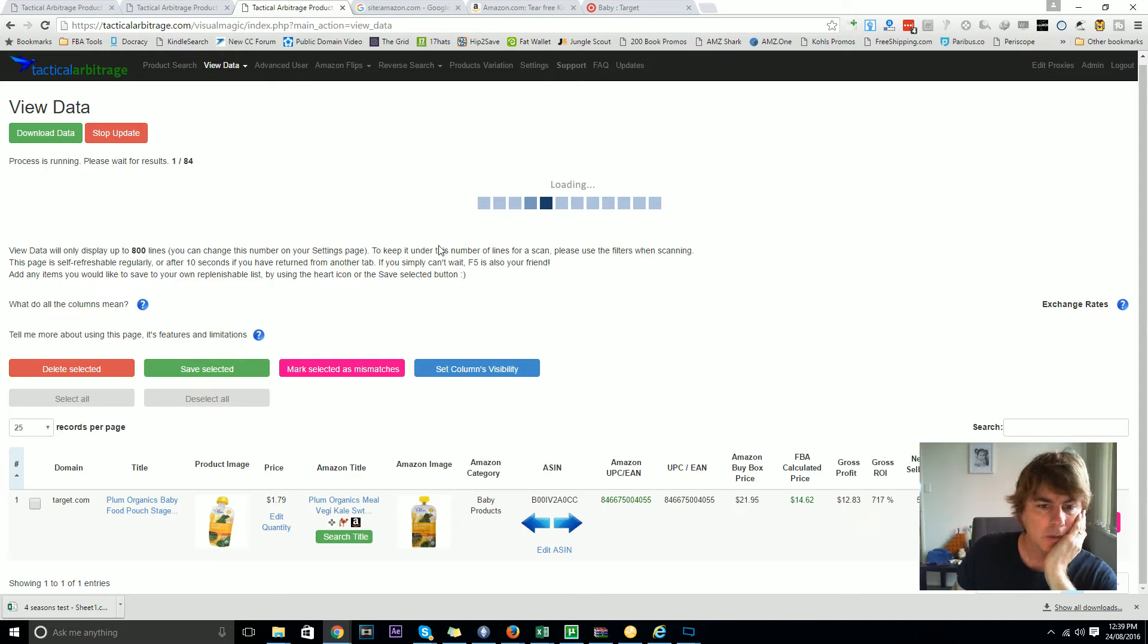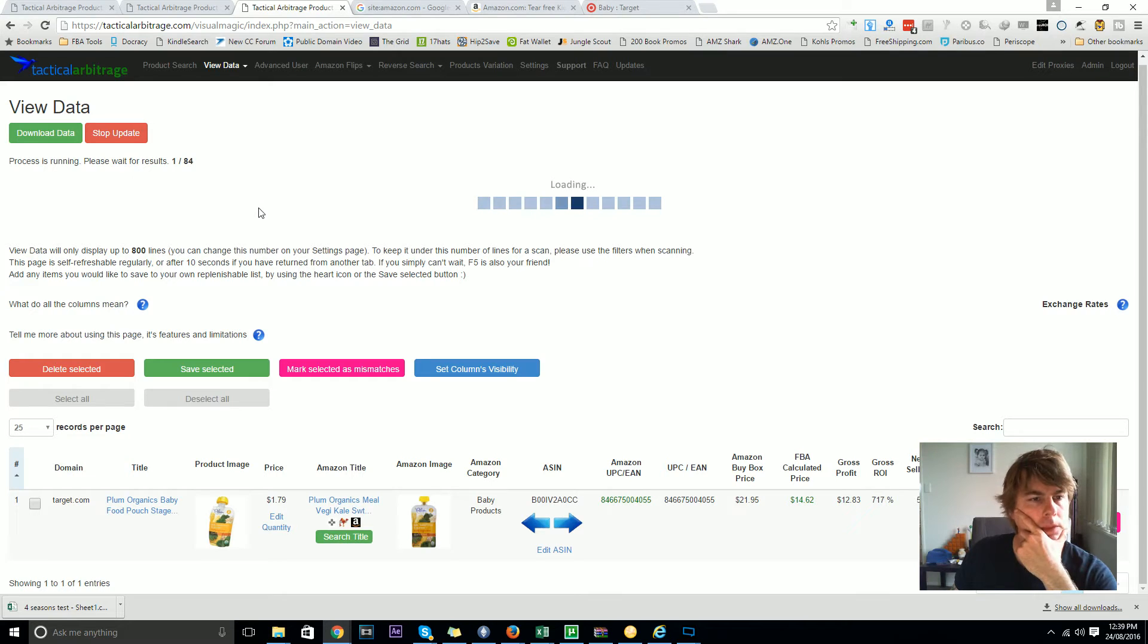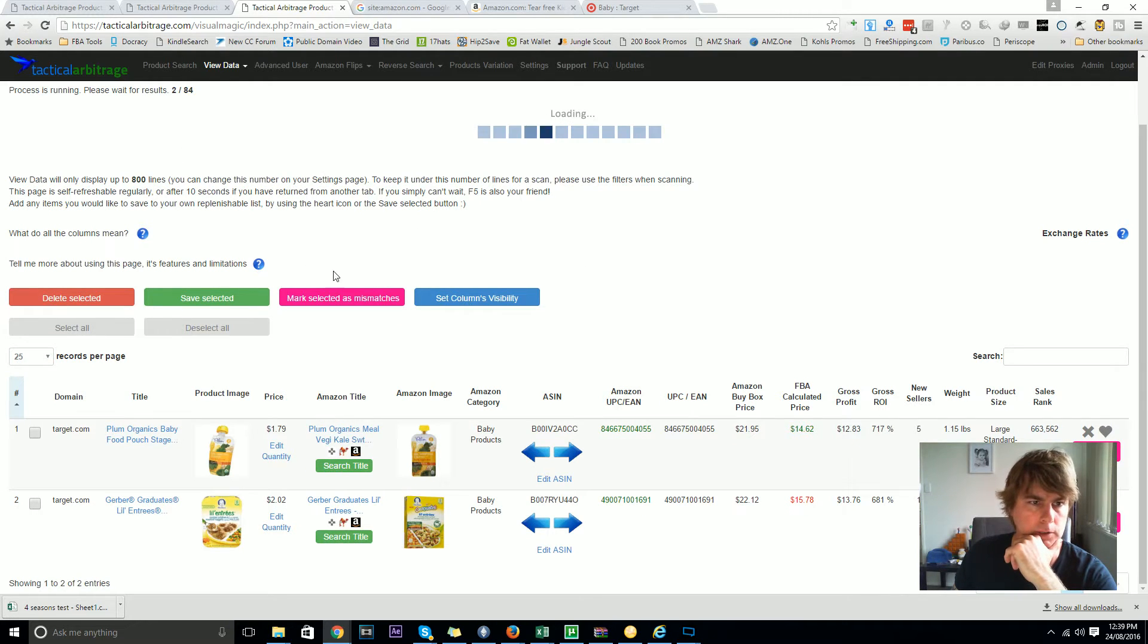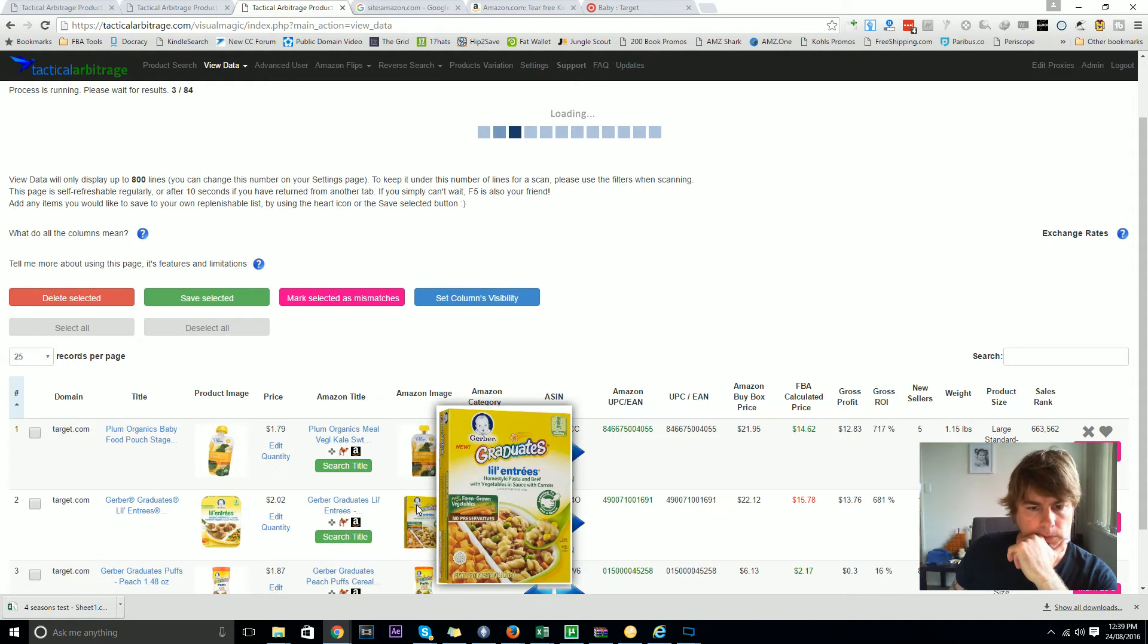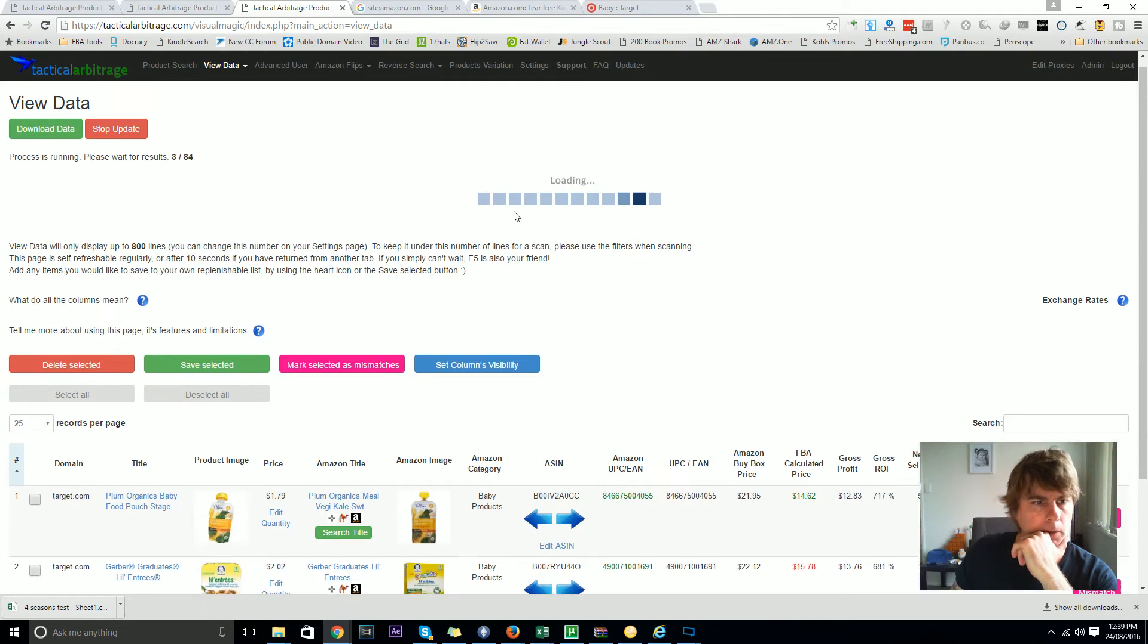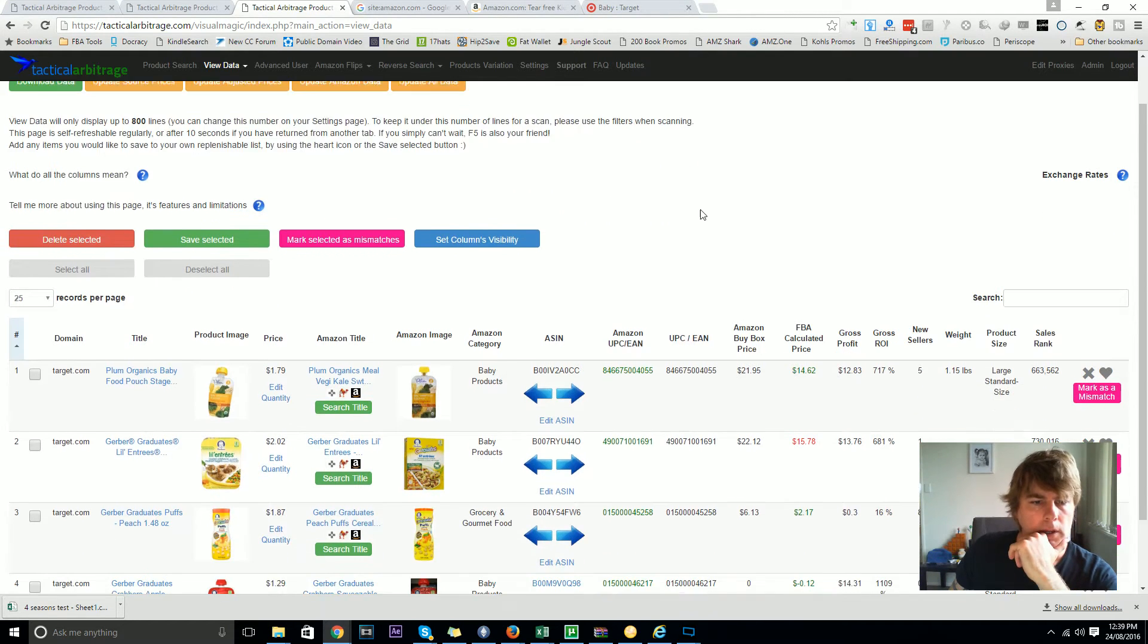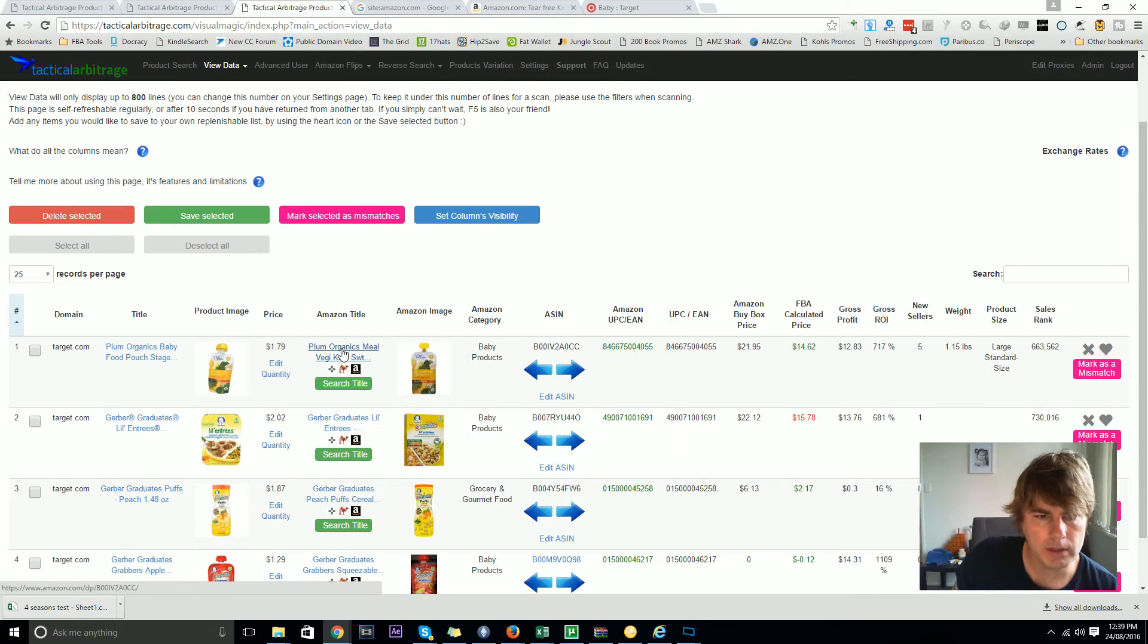You can also stop the update at any point. Sometimes it does a few at once so it's actually quite a bit quicker than this, happening in the background, and soon you'll see it probably update several all in one hit. One thing that I'm noticing and I'm going to just stop this update - one thing I'm noticing is that these are multi-pack items.